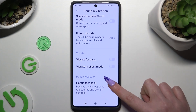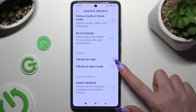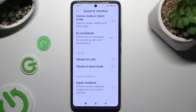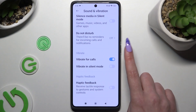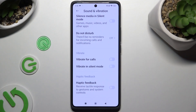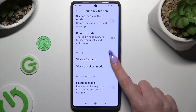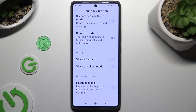Now scroll again to click on this switcher next to vibrate on calls, and this way enable or disable vibrations for incoming calls. You can also hit this one next to vibrate in silent mode to enable or disable vibrations when your device is muted.